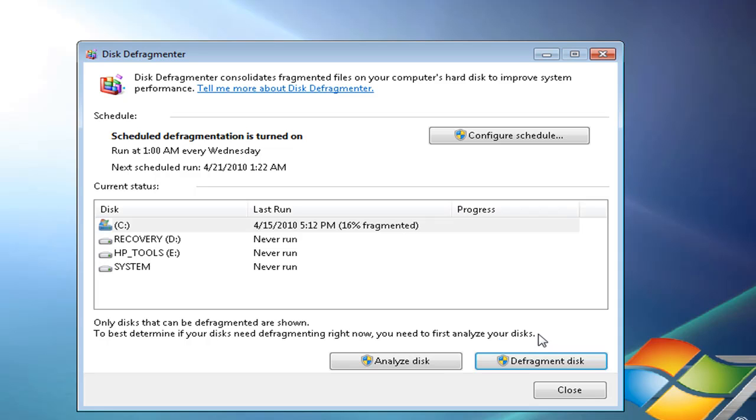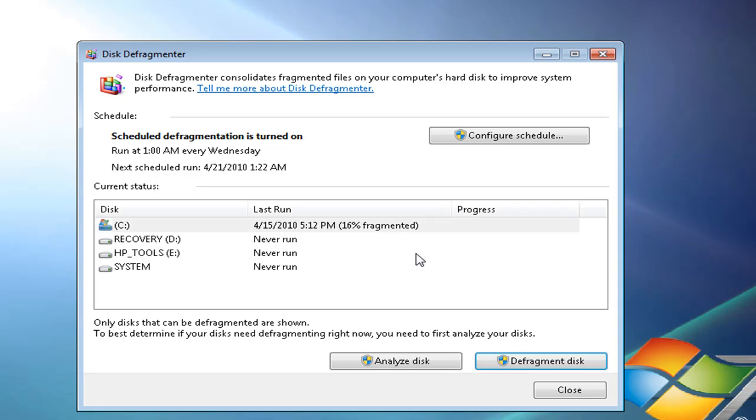I recommend if you download a lot of things or use your computer a lot and you see performance slowing down, try defragmenting at least once a week. If your computer is pretty fast or you don't download or use your computer that much, about every two weeks. But it's important to defrag your computer so it lasts longer and goes faster.